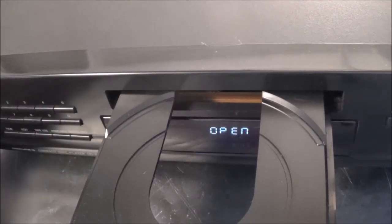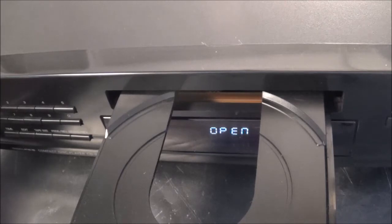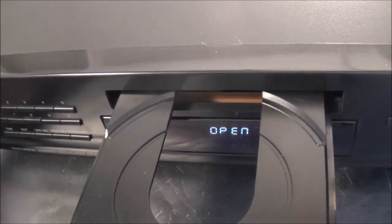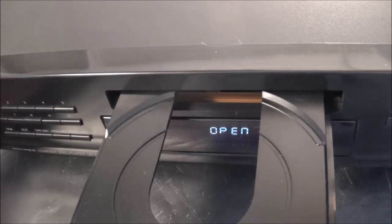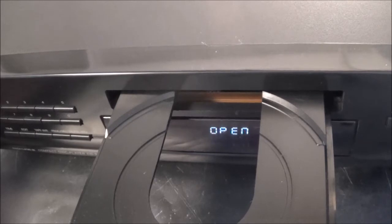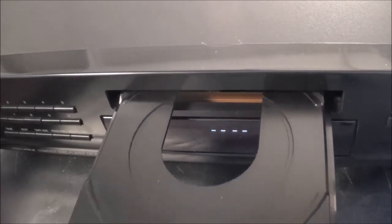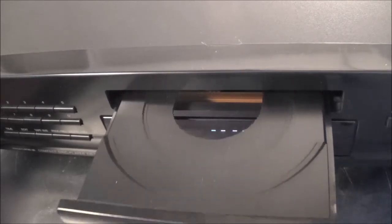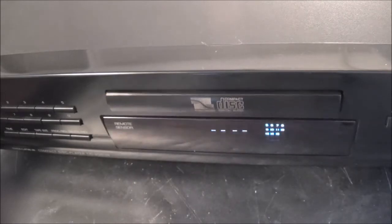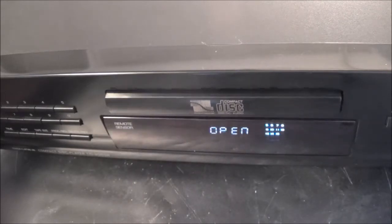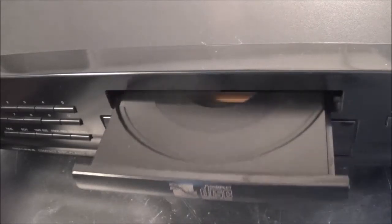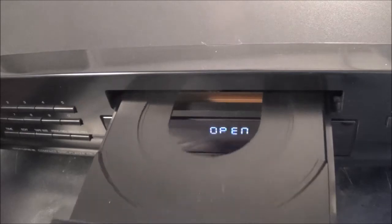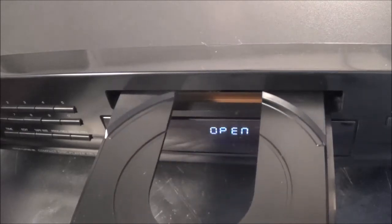Hello and welcome. Today I'm working on a Sherwood CD 3050 CD player. I just turned it on now and this is what's wrong with it - the tray goes in and out and it doesn't really want to close all the way. So let me go ahead and open this thing up.